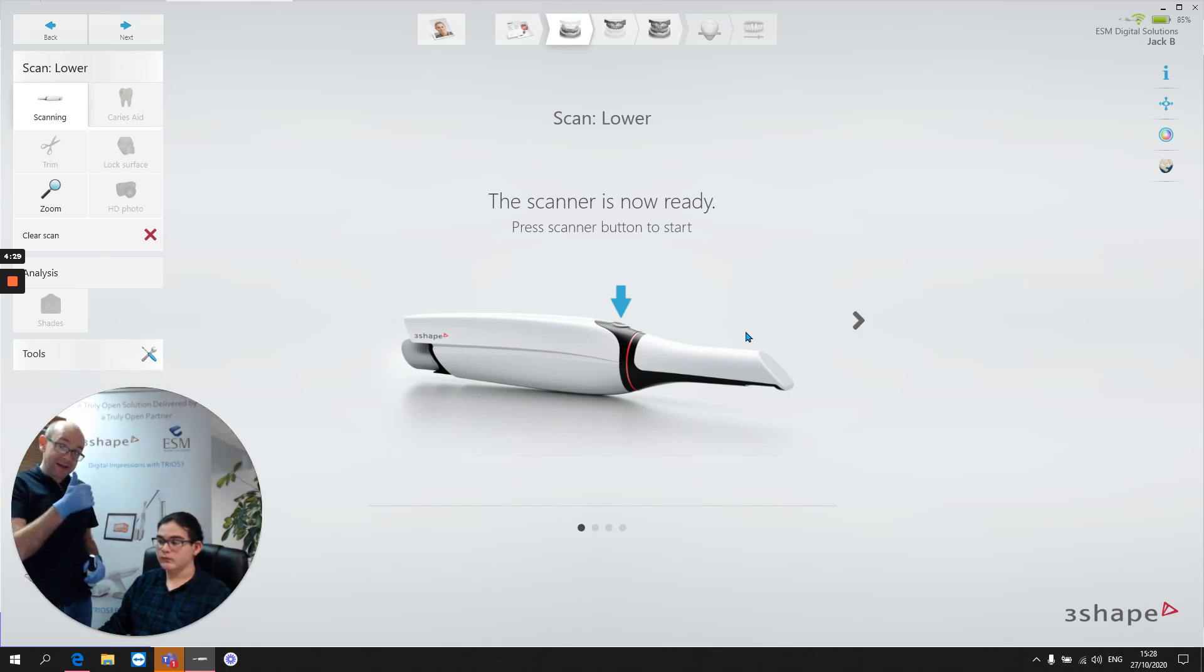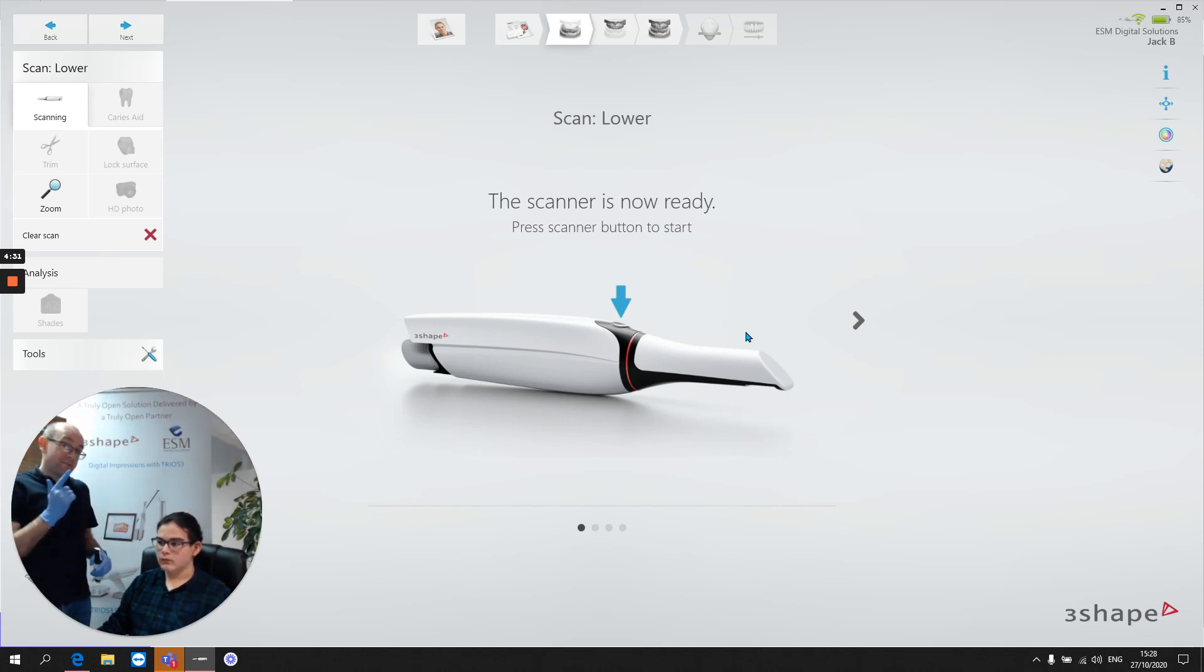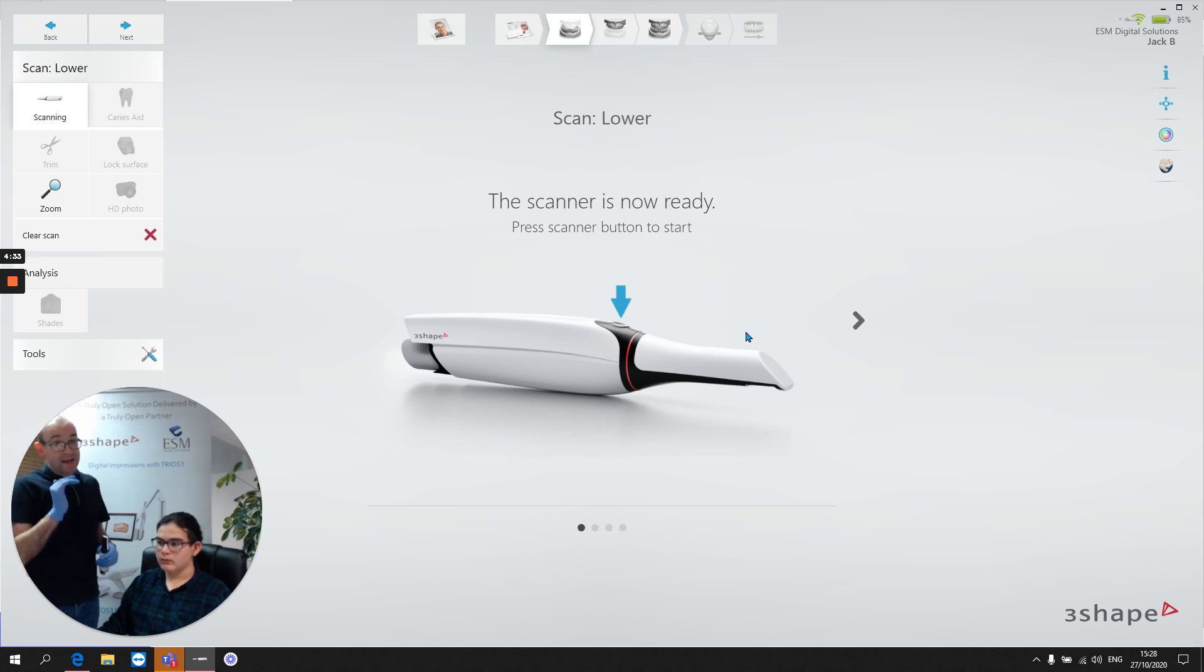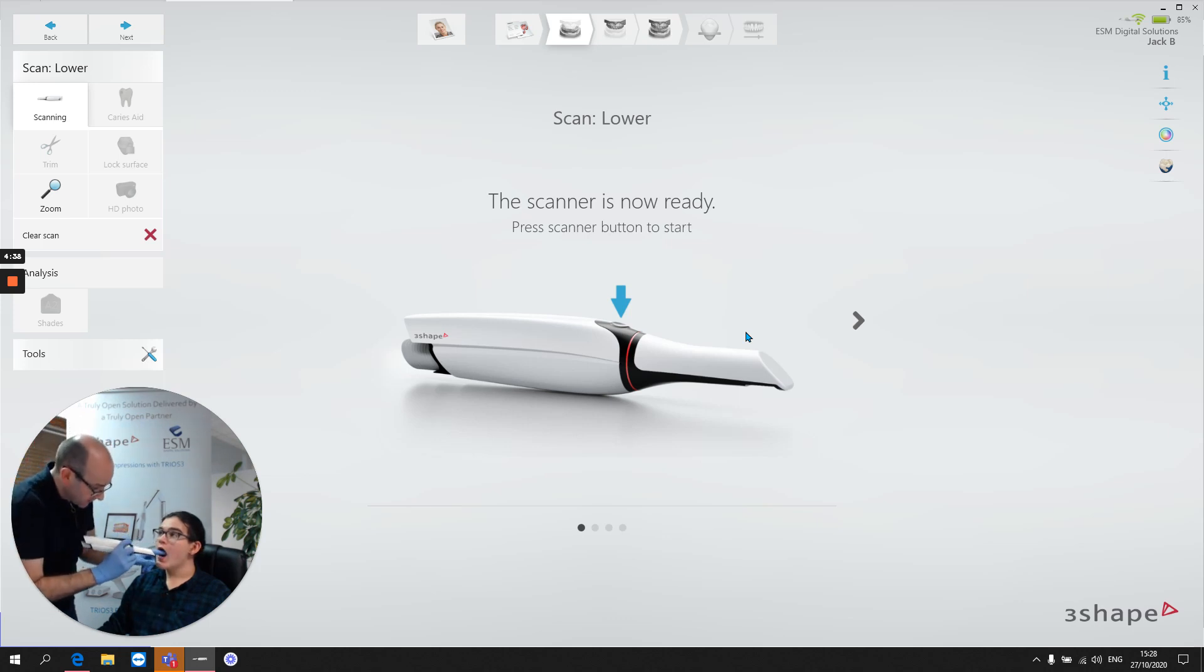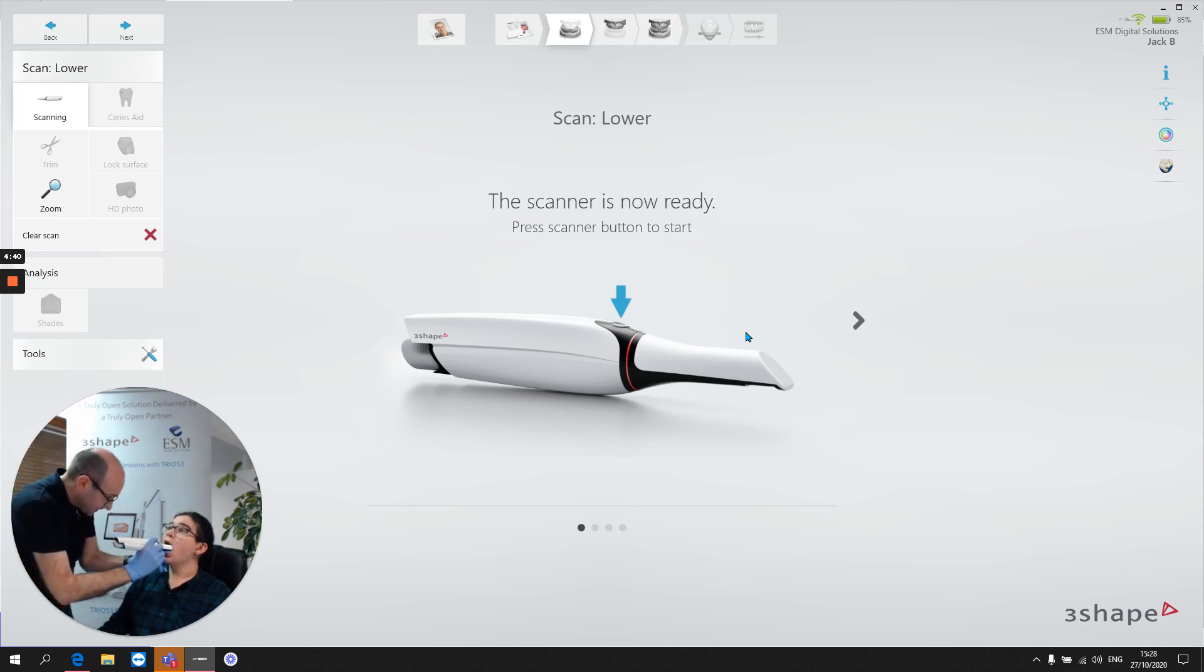So I've shown you a good occlusal scan, I've shown a bad occlusal scan, now I'm going to show a typical occlusal scan and let's see how this one works out. Turn towards me please, head back, relax.